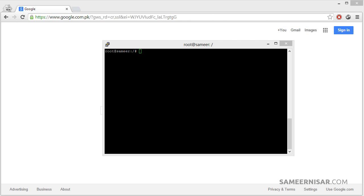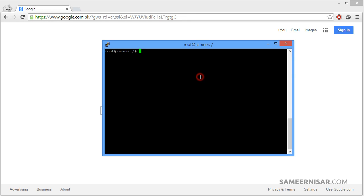The first thing we need to do is go to the directory where we want to install WordPress. In this case we are going to install WordPress on our newly added domain, which is bollywood5.com. So to do that, let's go to the directory of that domain name: cd /var/www/bollywood5.com/public_html.